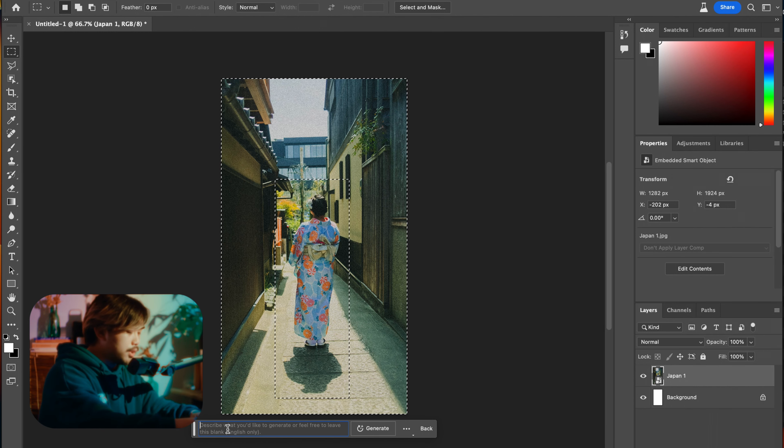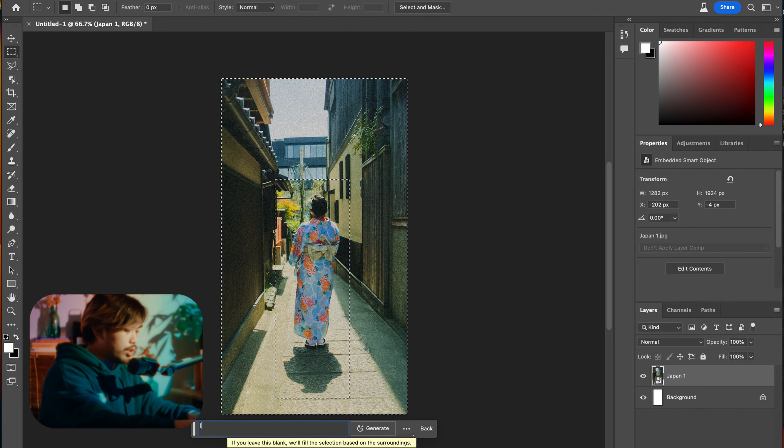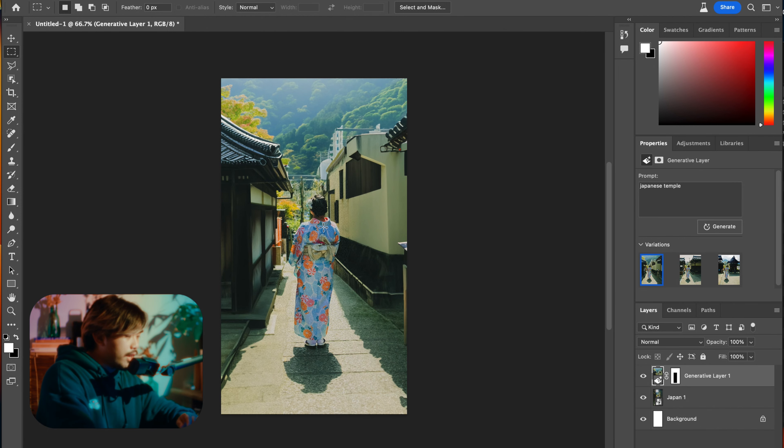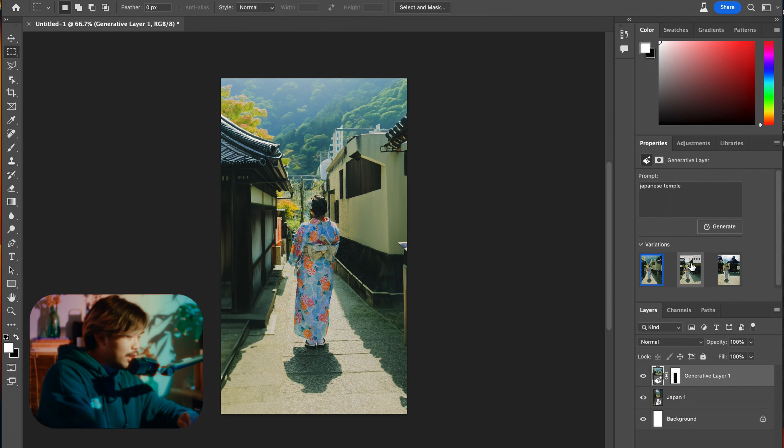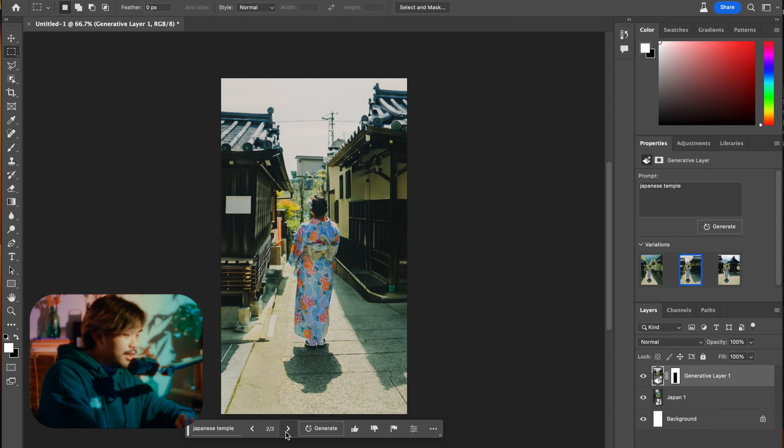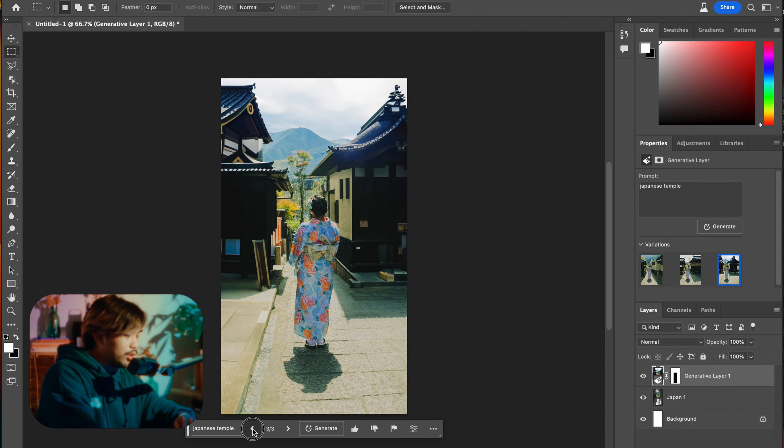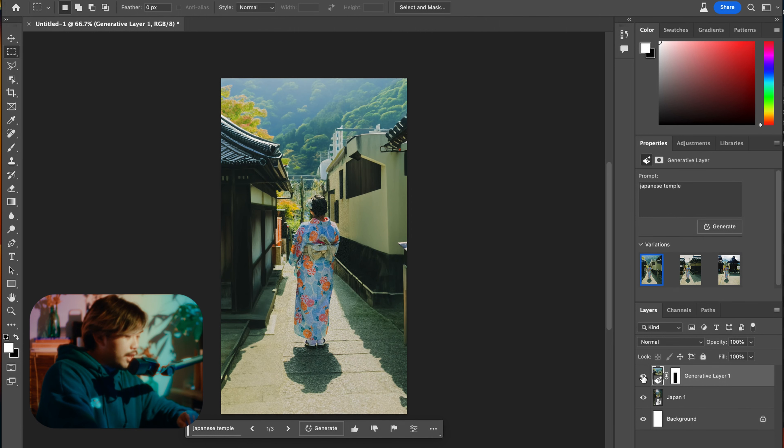And the prompts that I used were Japanese temple. And look, these are actually so good. These are better than the ones I had before. These are so good.